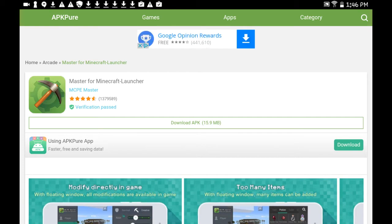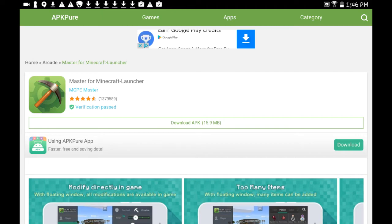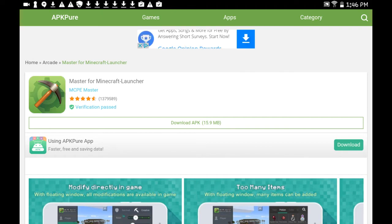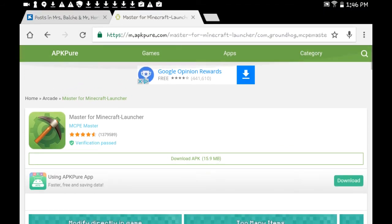Just press download APK Pure, and then when it's done, press install. Then it installs on your device, and then you open it and you type in 'MCP E Master' again. And then you press download and then you press install, and then it should come.